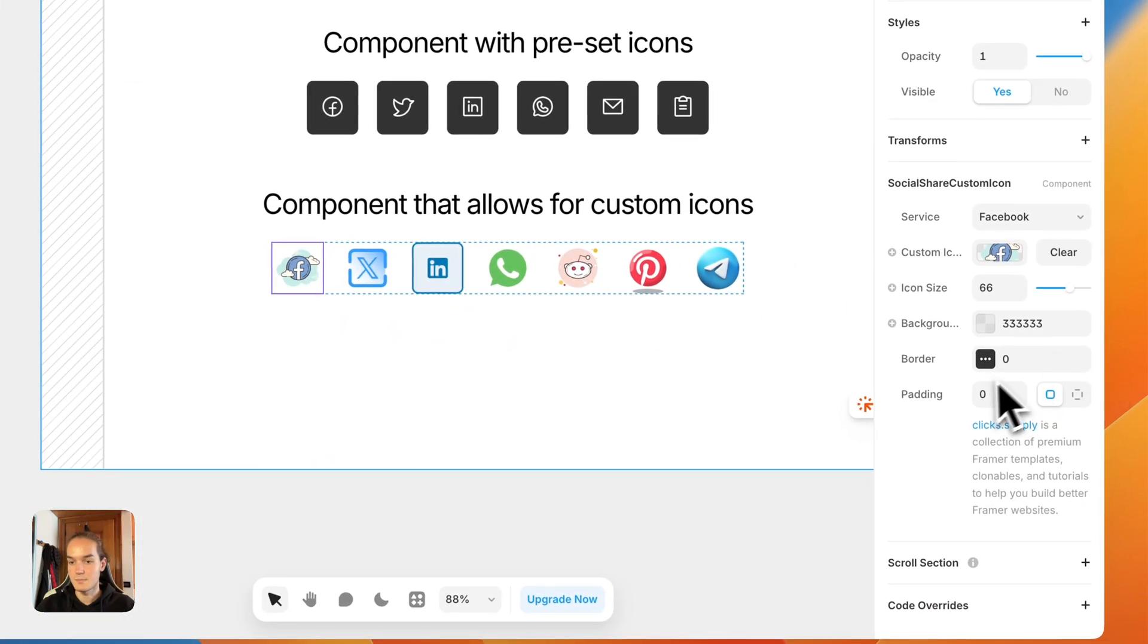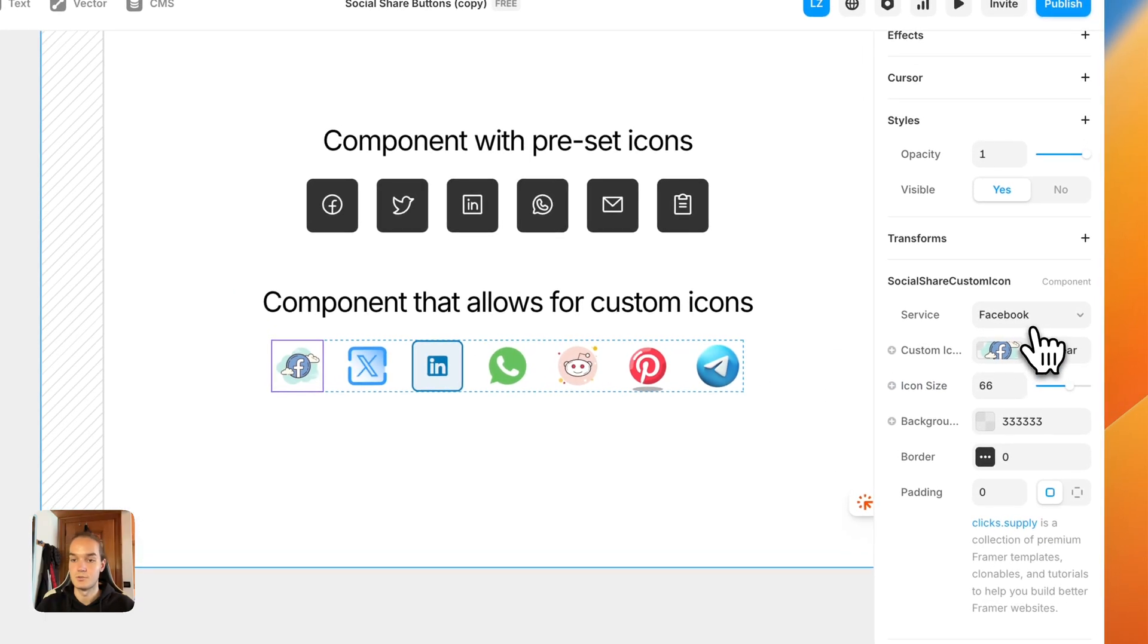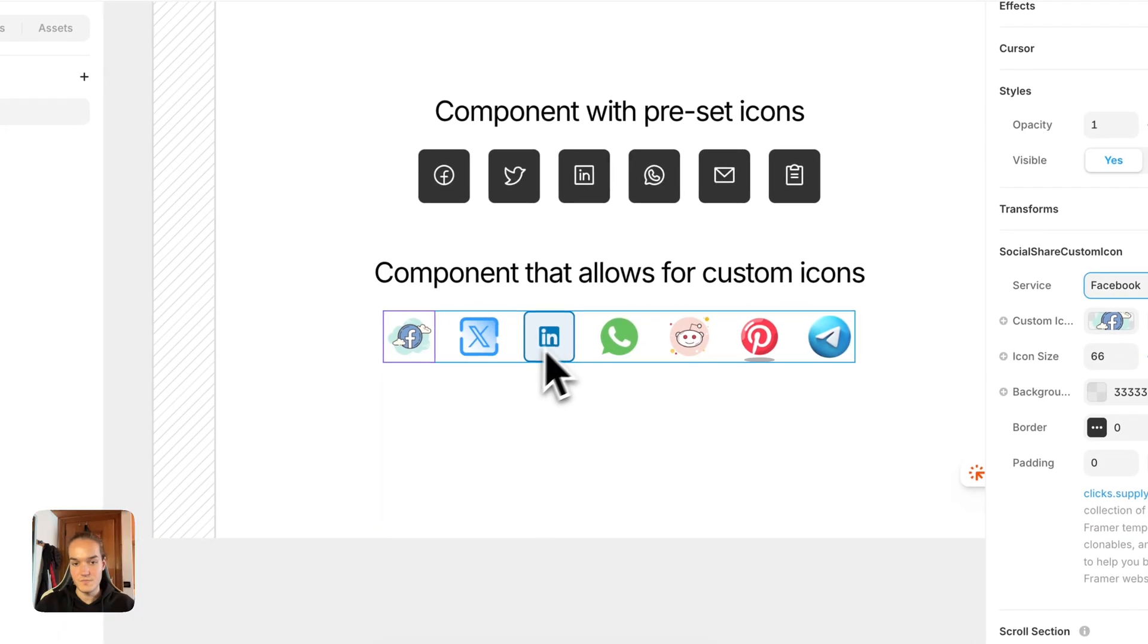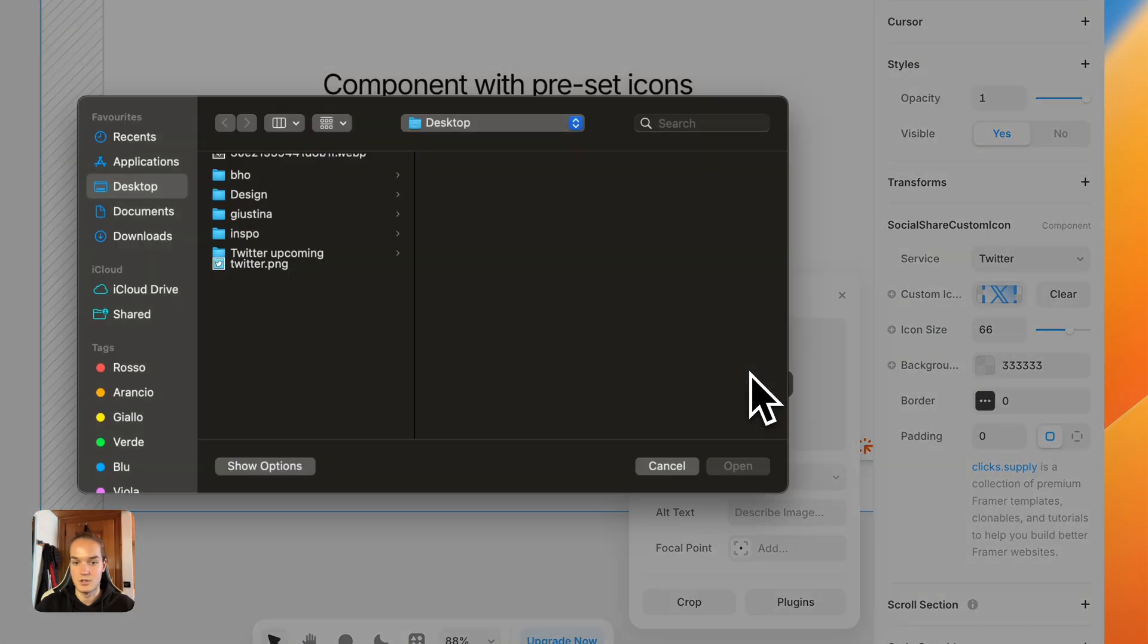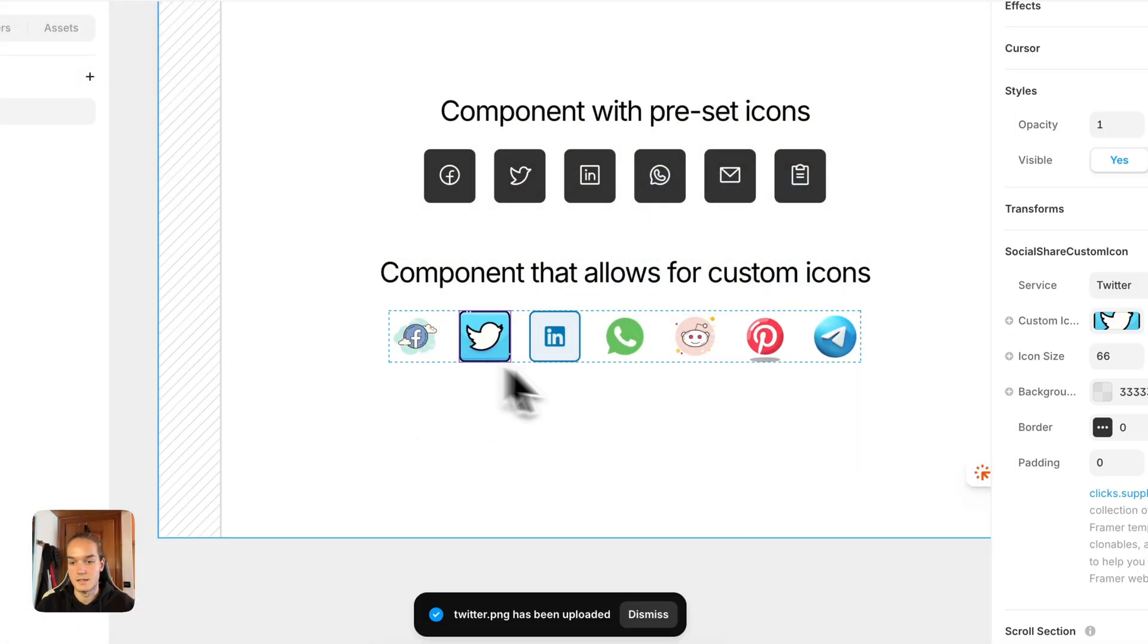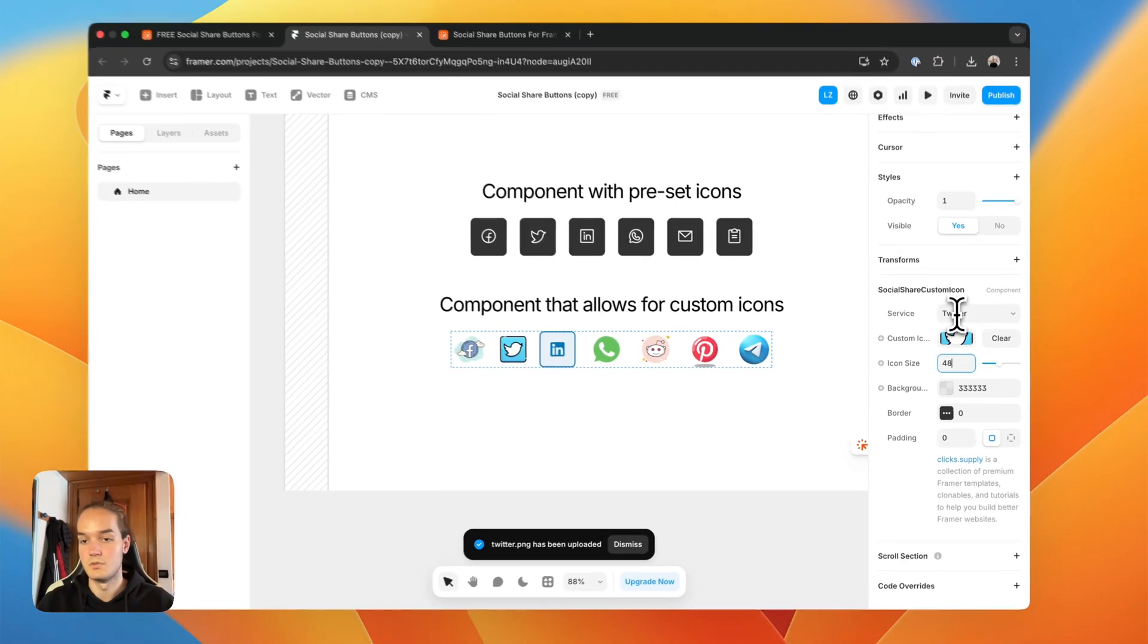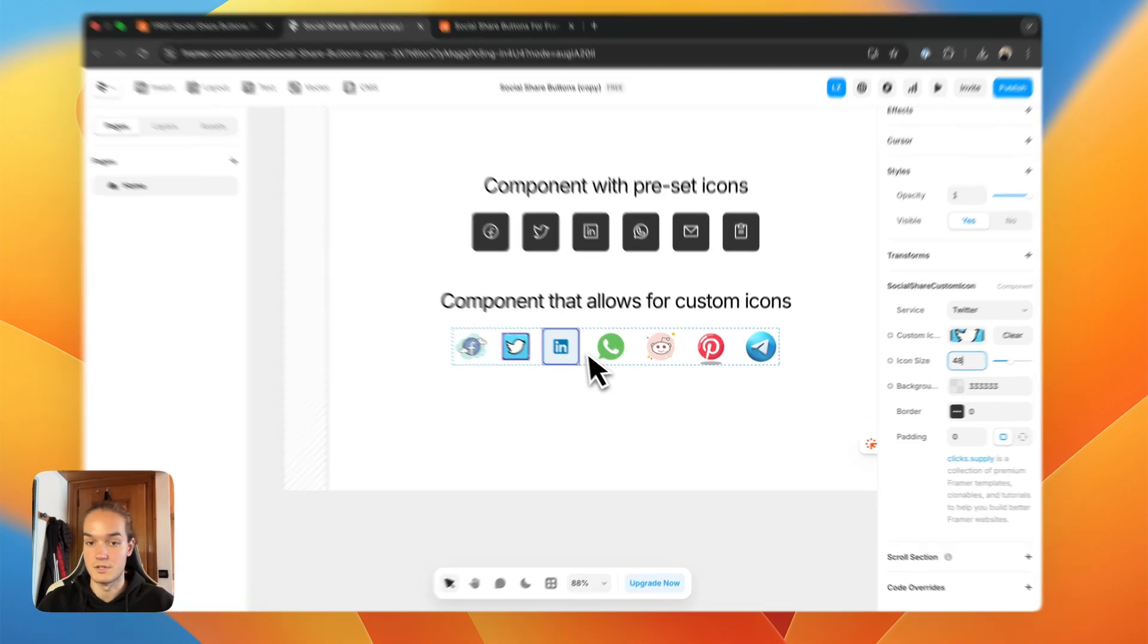This time the component allows you to upload a custom icon and just choose the service that you want. So, for example, I can go here on Twitter and I can change the image to this one I just downloaded, and boom, I can customize it however you want. I can make it a bit smaller, and all I have to do is use the correct service for the icon I've uploaded, and then it will work just fine.